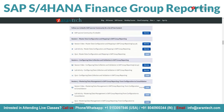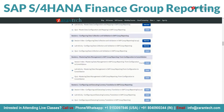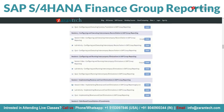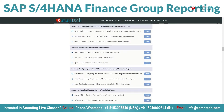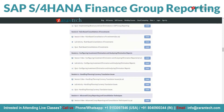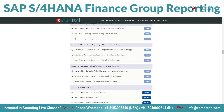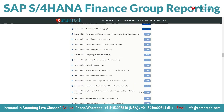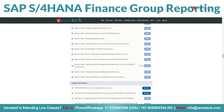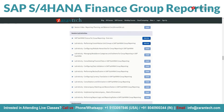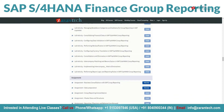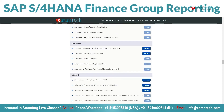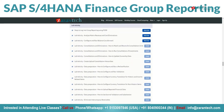Over the past few years, hundreds of professionals have leveraged ZaranTech's SAP Group Reporting course to expand their accounting skills and advance their careers. After completing the training, many have graciously shared their success stories on ZaranTech's testimonial platform.